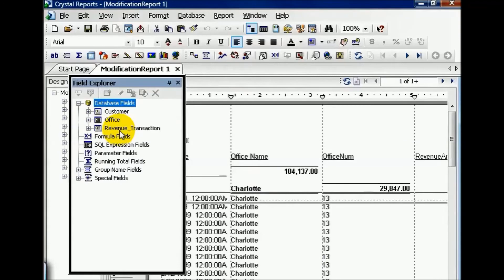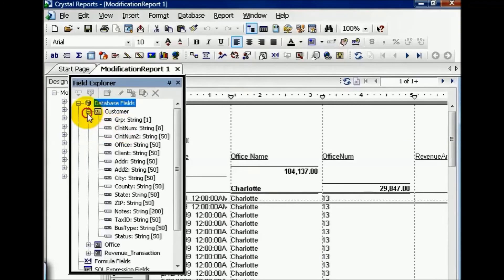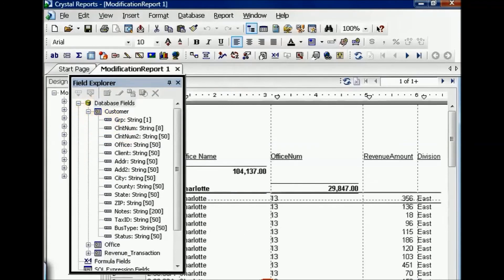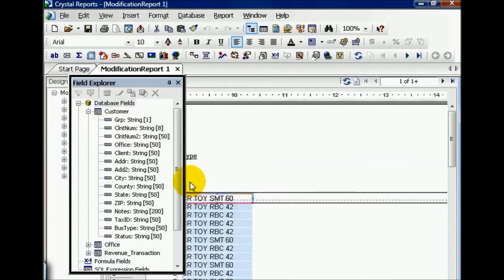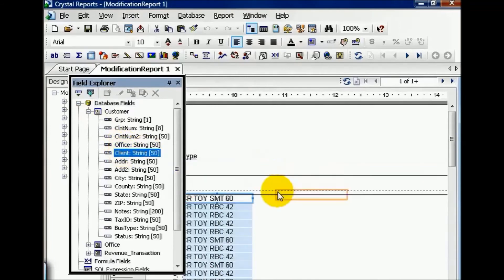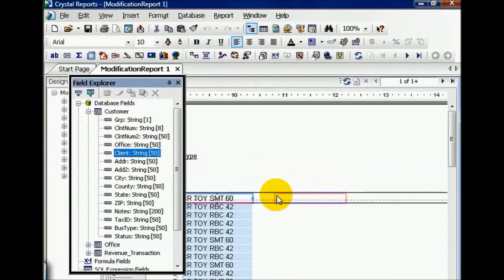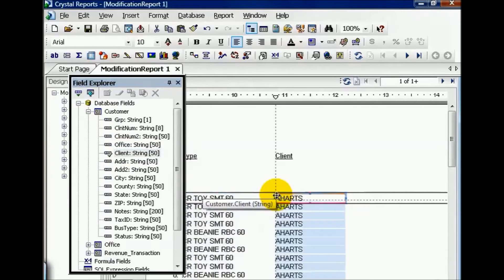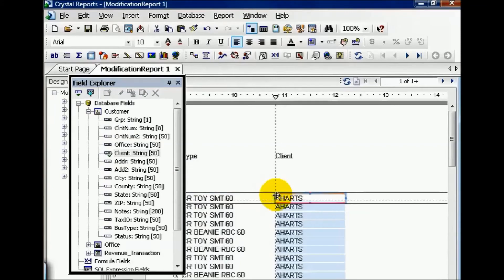From there, I can choose any field now in the customer table. I can scroll over and choose to put client onto the canvas of my report. Now, once you pull a new field on, the database must refresh itself, especially if it wasn't there before. From there, you can use whatever formatting techniques you learned or put it in whatever order you see fit.